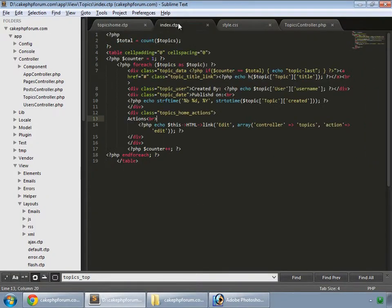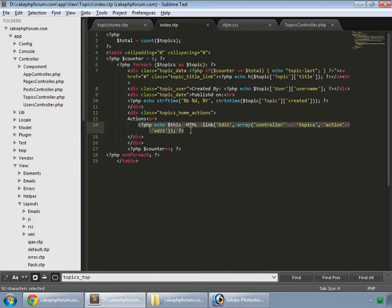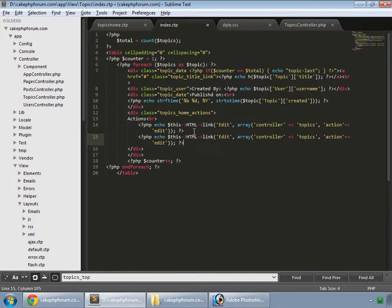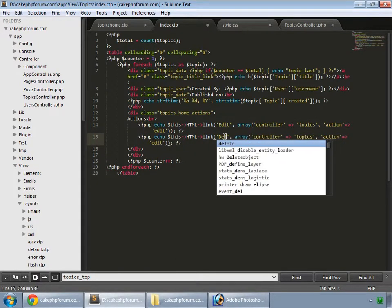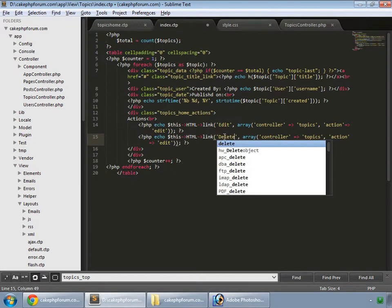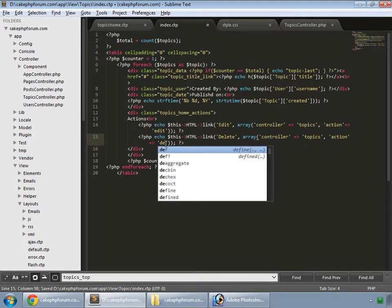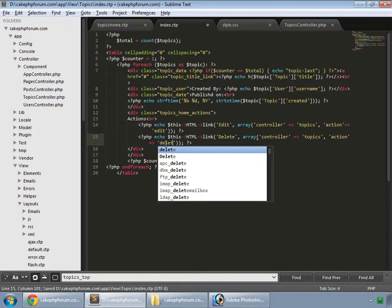After this link, we create one more for delete using the delete method.